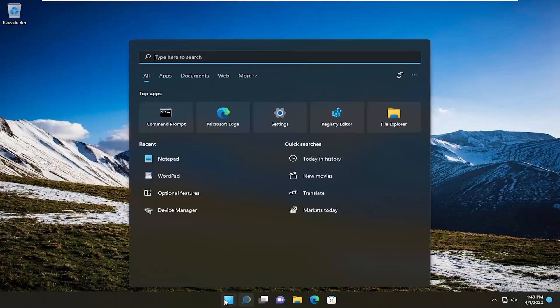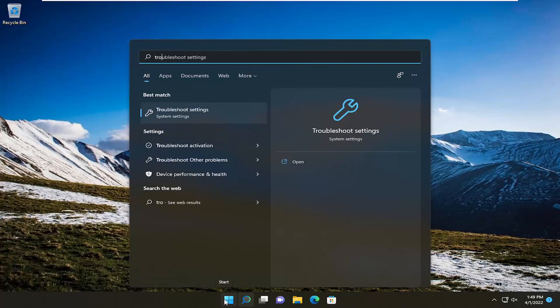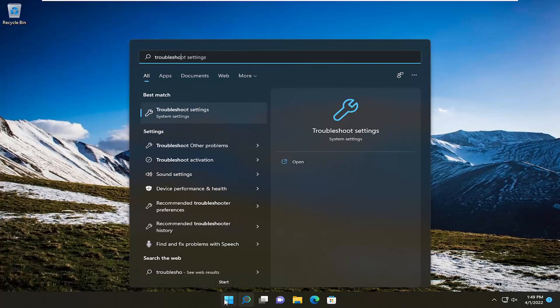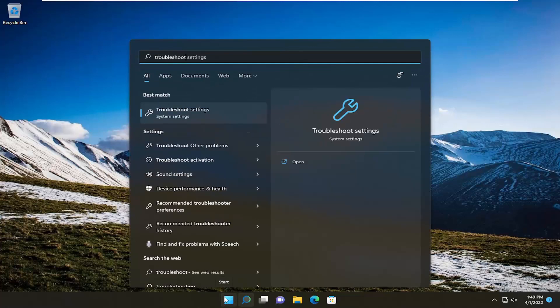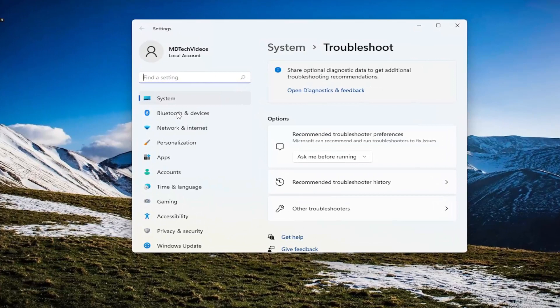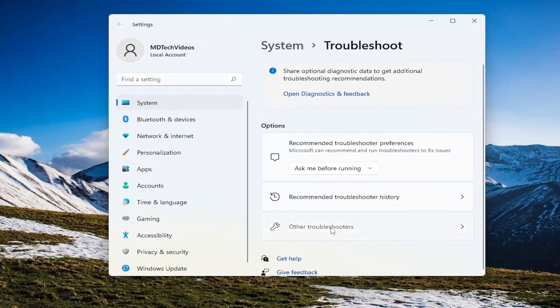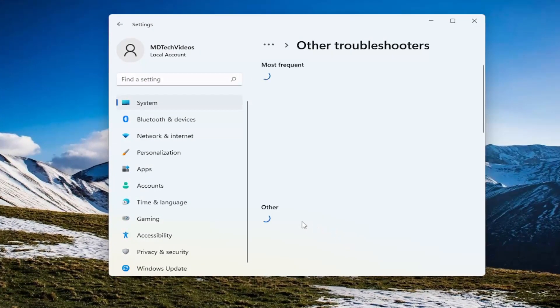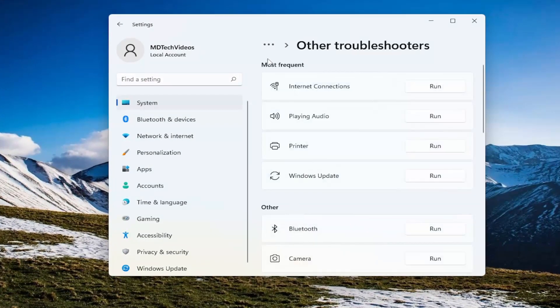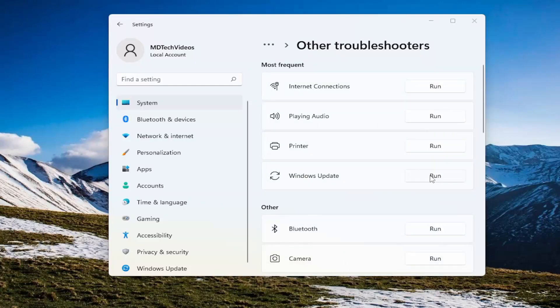So if you're having this problem, open up the search menu, type in Troubleshoot. Best result should come back with Troubleshoot Settings. Go ahead and open that up. On the right side, select Other Troubleshooters. And then underneath Most Frequent, select the Windows Update Troubleshooter here, and then the Run button that corresponds to it.